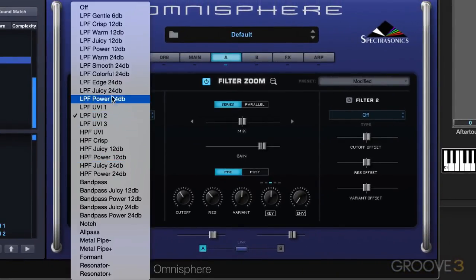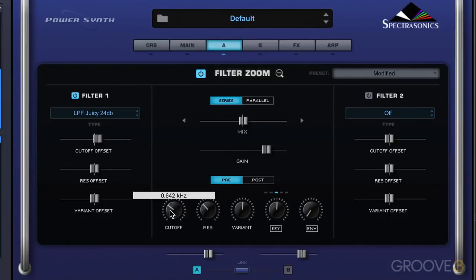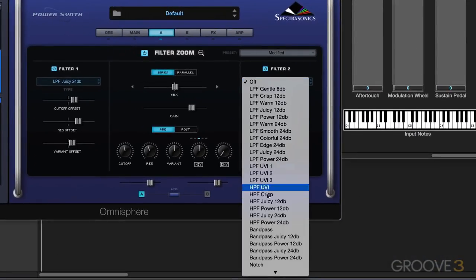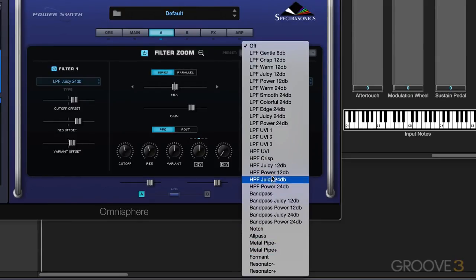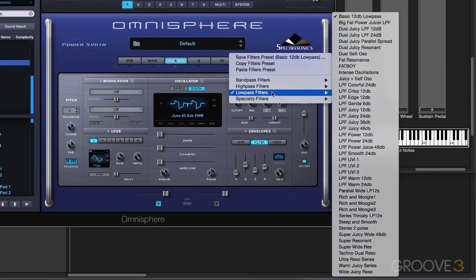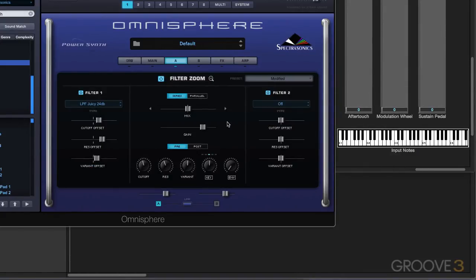I'm going to change this filter type to something more dramatic so we can really hear the effects — starting with a low pass filter. I can offset it and similarly offset the resonance and variant. Let's set up a second filter. There are all kinds of filter types: low pass, high pass, band pass, notch, and some specialty filters. In the preset menu we see filter settings that call up not just filter types but different settings for them. In the specialty filters there are many dual filter setups — a plus sign means two filters are already set up, so it's interesting to go into those in the zoom to see how they're configured.